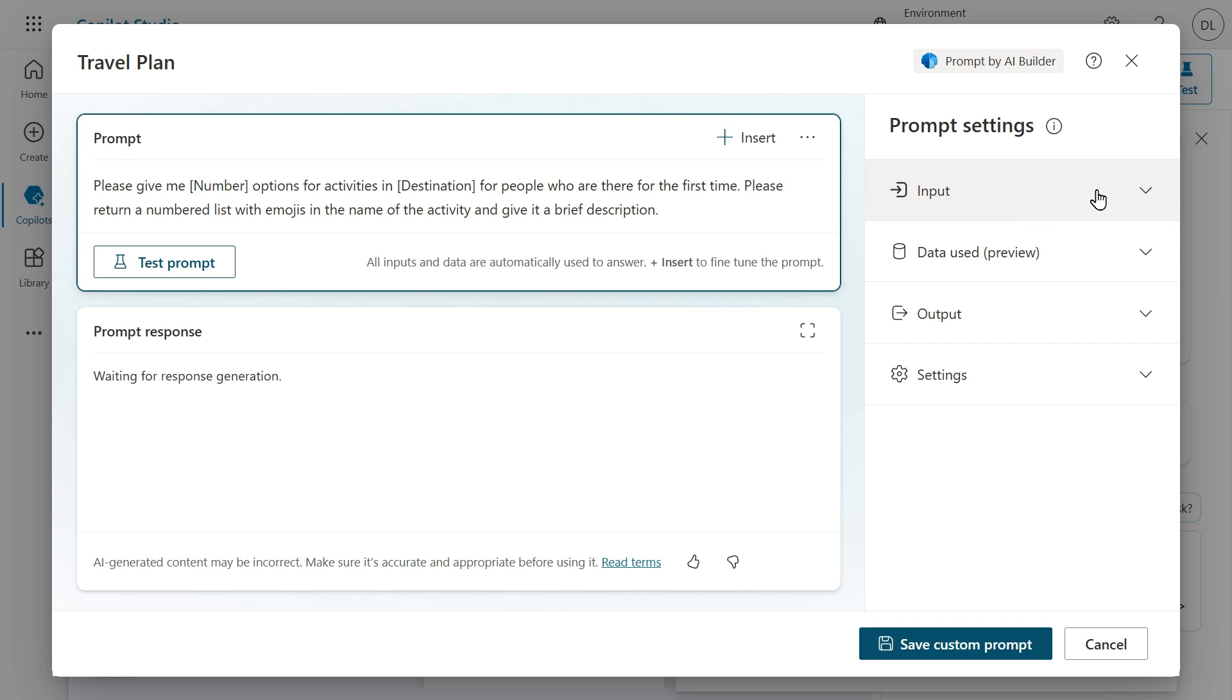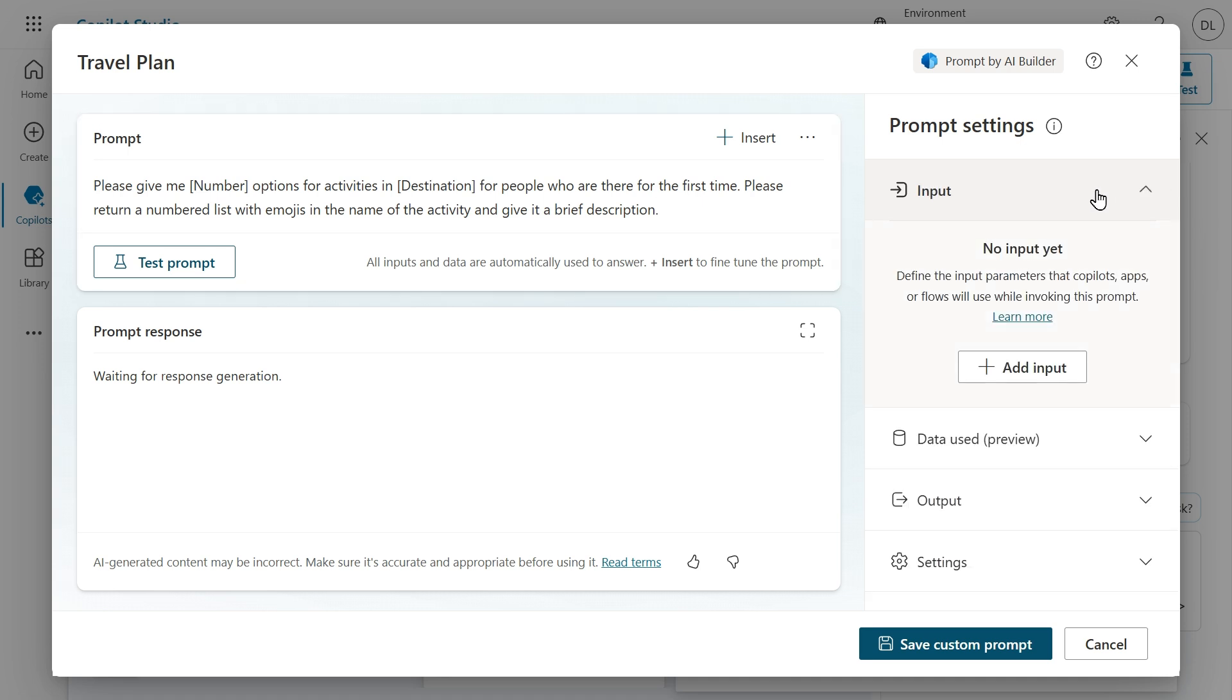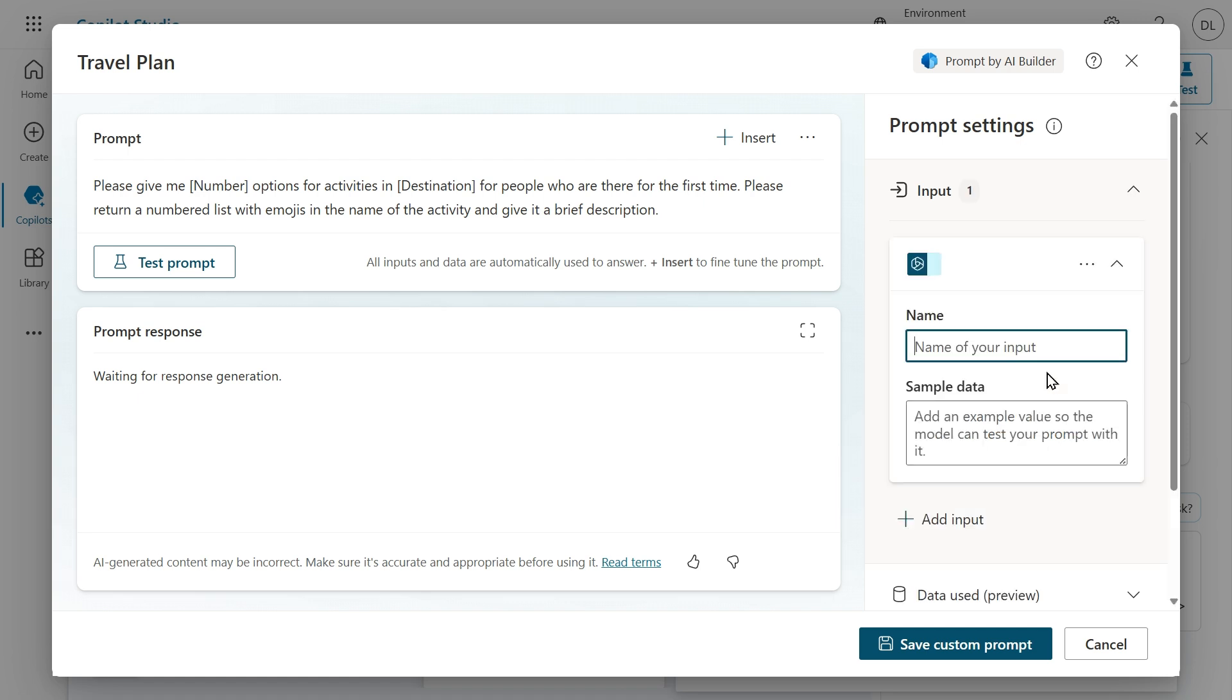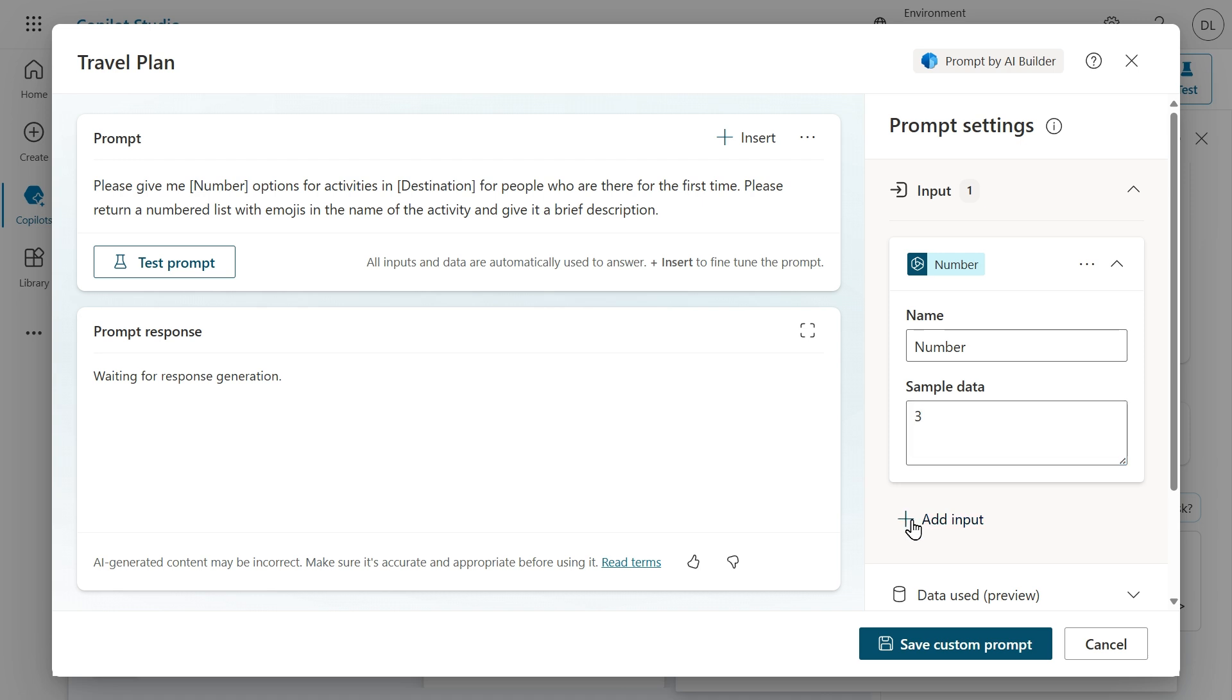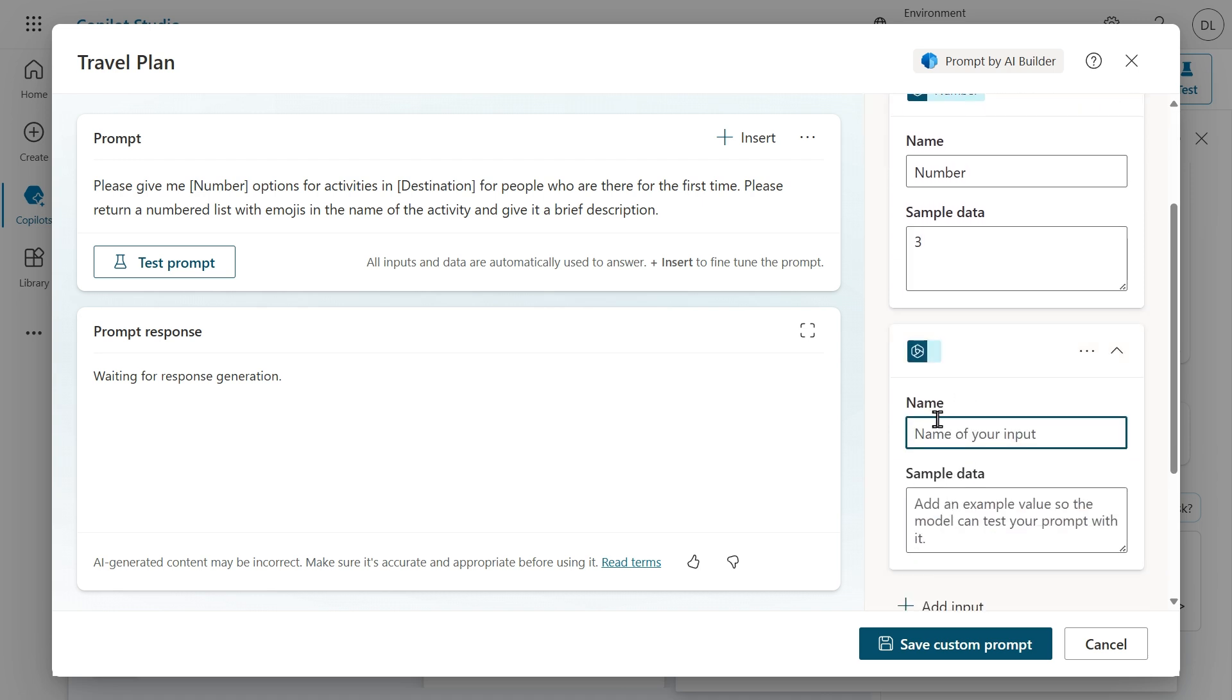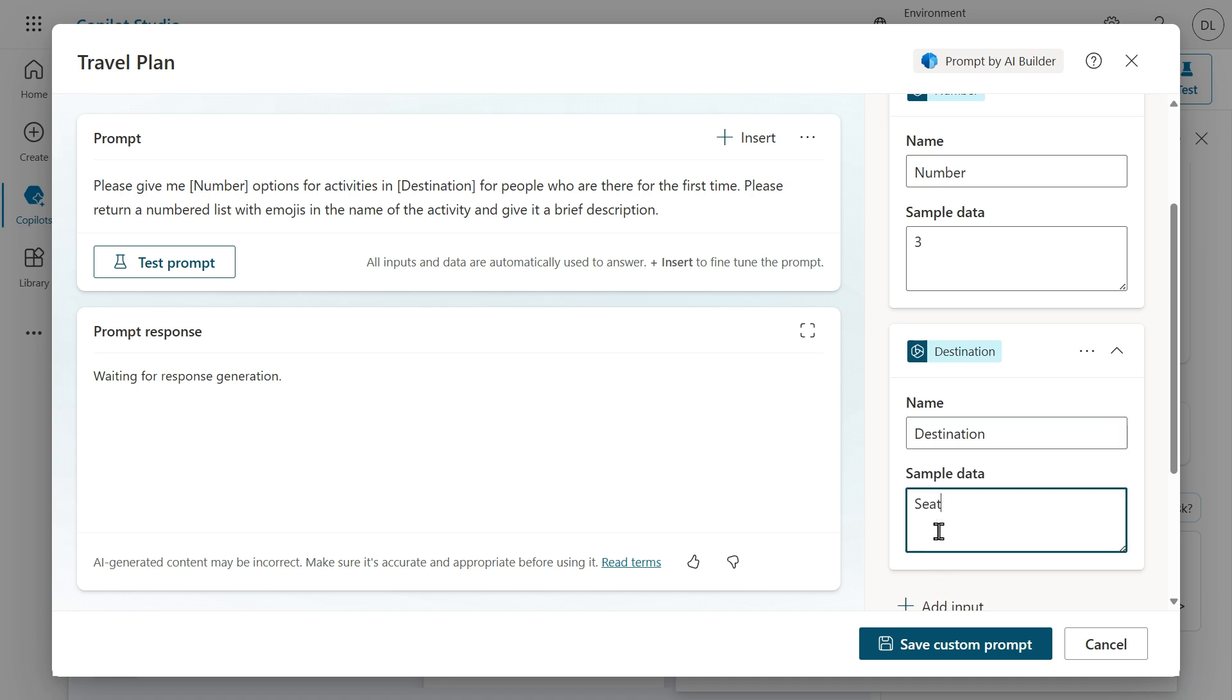Here I want to add some inputs because we have some placeholders here for number and destination and I want to replace that by an input. Let's add the first input. Let's call it number and I can also add sample data here. Let's add another input. Let's call this destination and also use some sample data here.